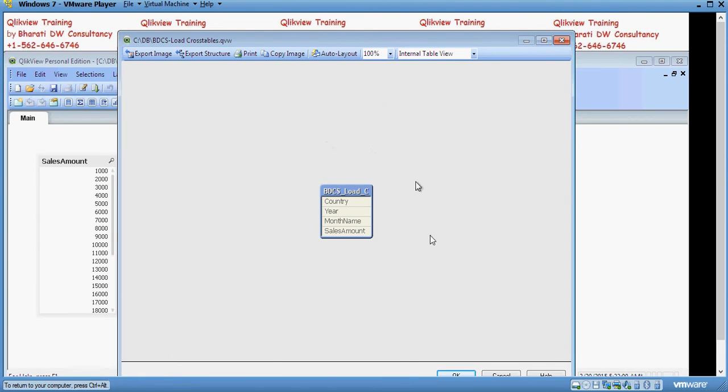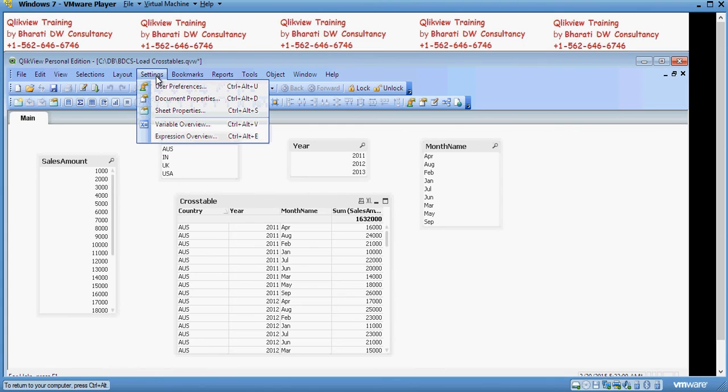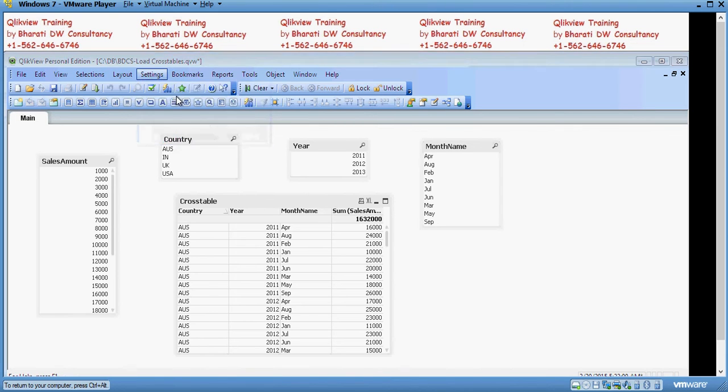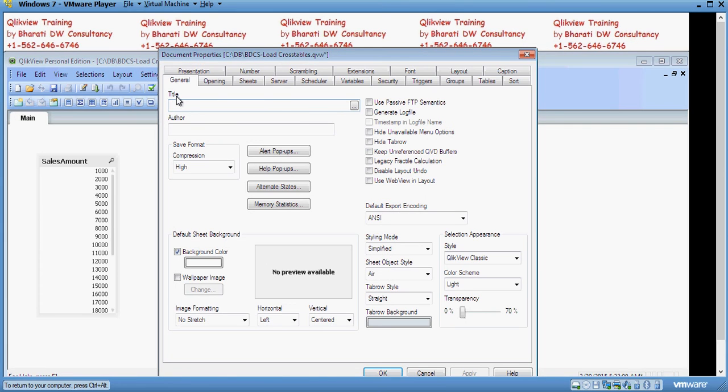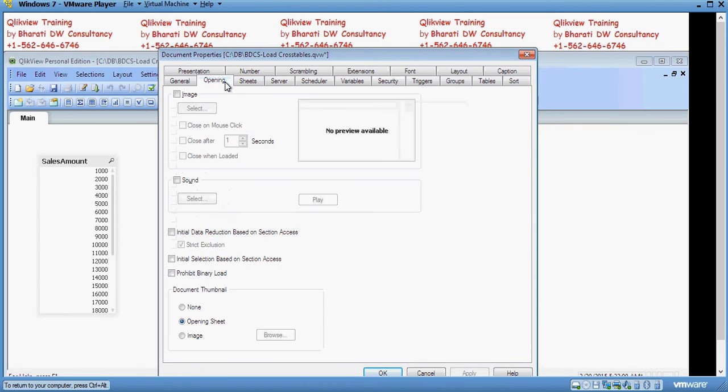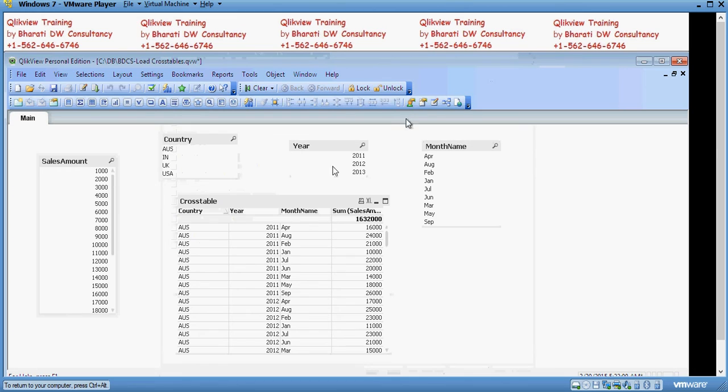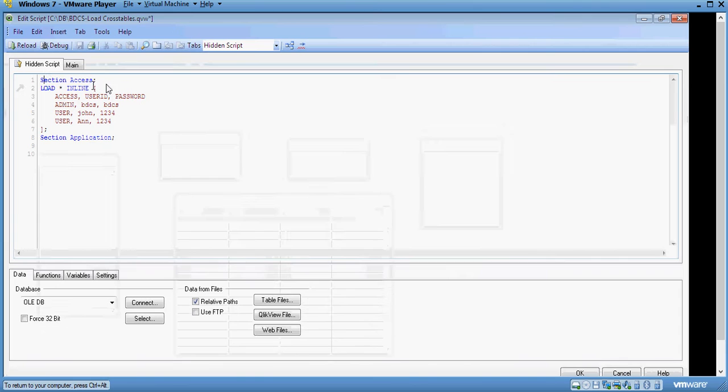Now, back to settings, document properties and you have to set a few things on a couple of tabs. The first one is opening and the second one is security. Once you have created the inline table in the hidden script, you click on reload so that it understands the hidden script.